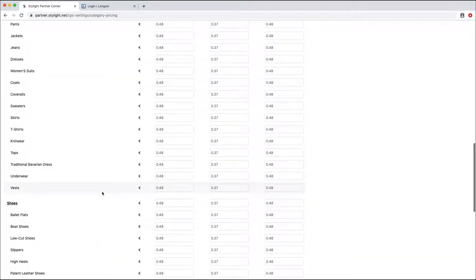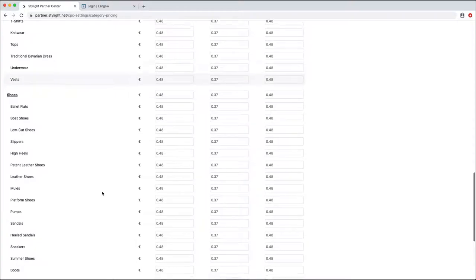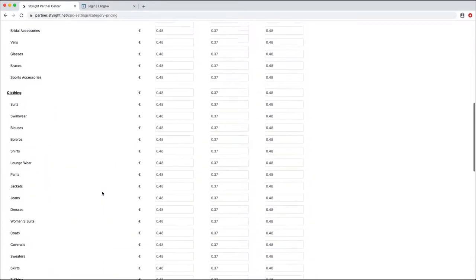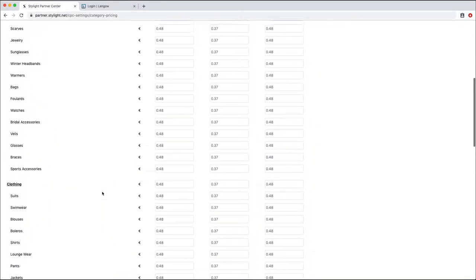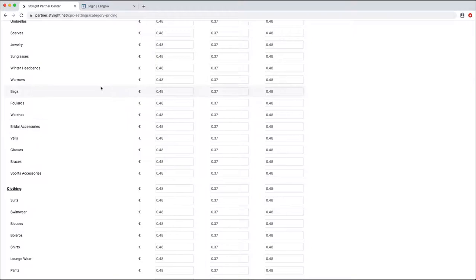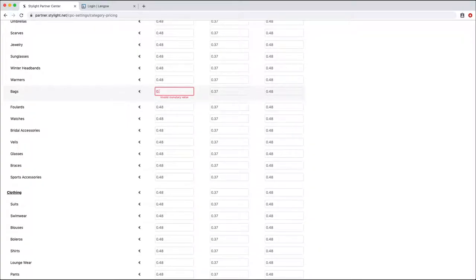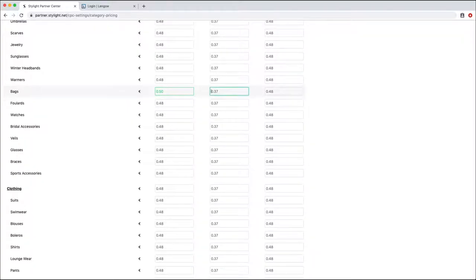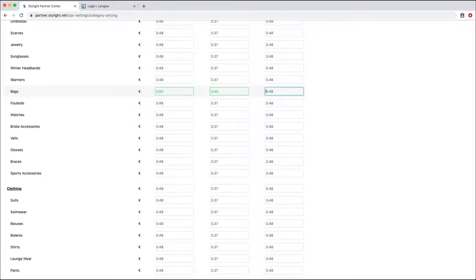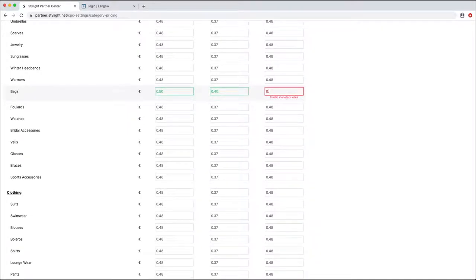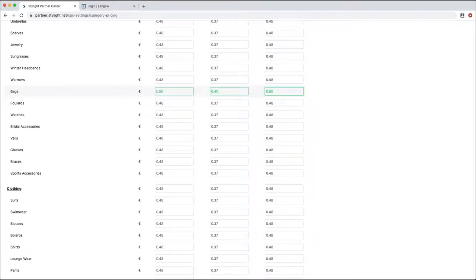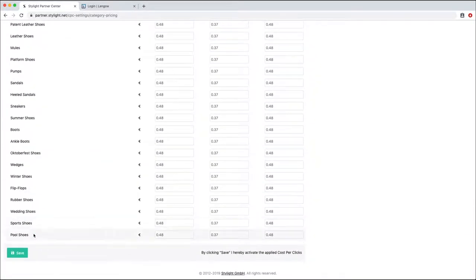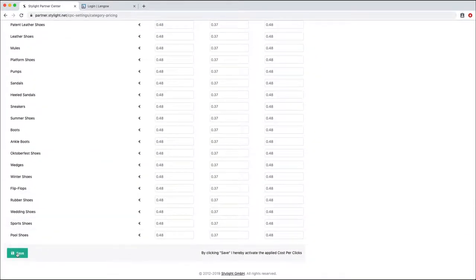If you would like to apply a higher CPC to some of your categories, let's say for example bags, just look for this category. And then select the new CPCs you would like to have for each device. So here, I'm going to put 0.50 on desktop, 0.40 on mobile, and 0.50 on tablet. Once you're done, you just have to click on the save button, and there you go.